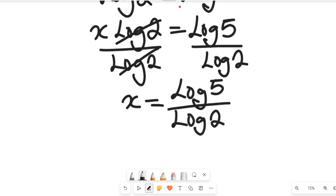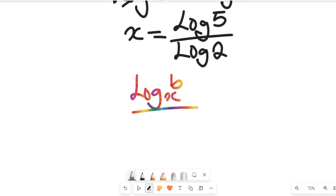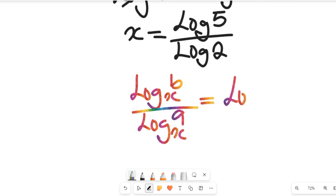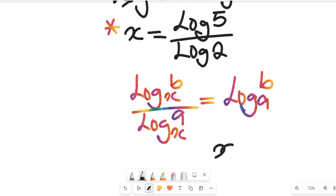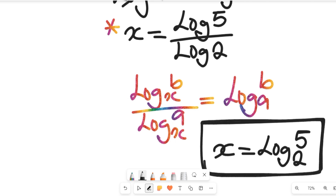Since both logarithms are in base 10, we recall the change-of-base law: log_b(x) / log_a(x) = log_a(b). Applying this, x = log(5) / log(2) simplifies to x = log base 2 of 5. That is the solution to the value of x.